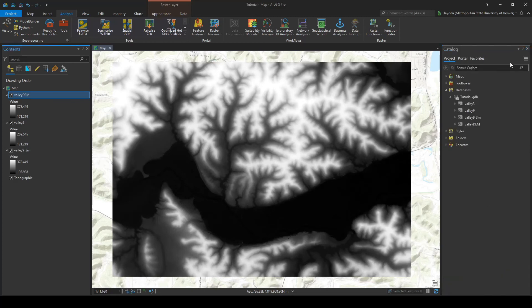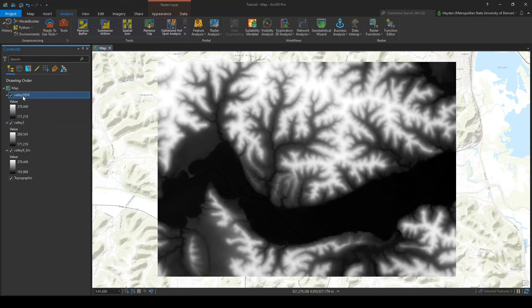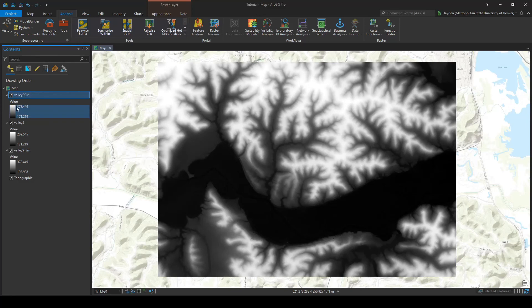Perfect. We can go ahead and close these and look over here. We have that valley dem raster. And we can already tell that it has combined the two values just by looking at here. We have the top end value and then the same low end value, so we have the values covered for the data set.